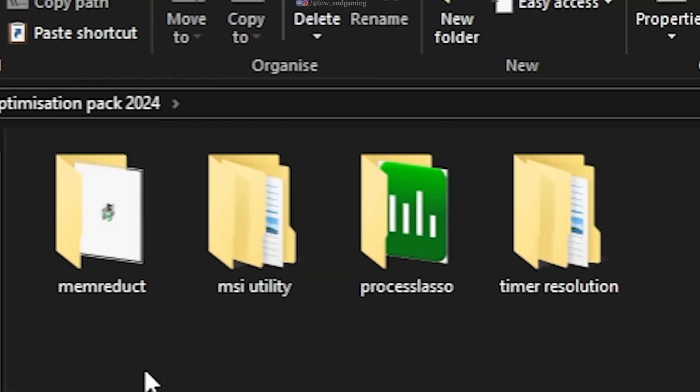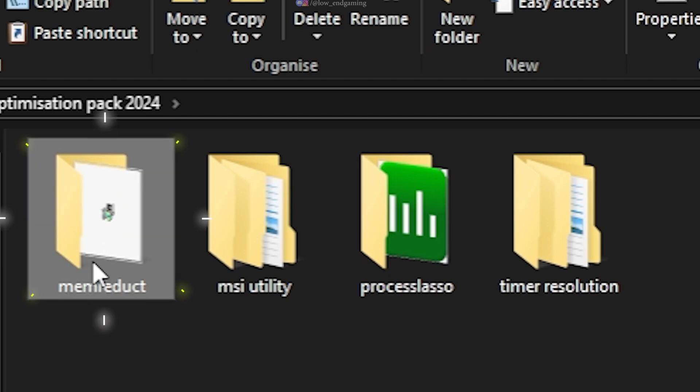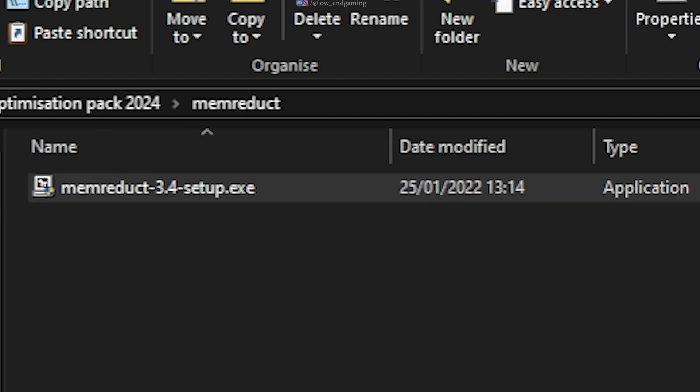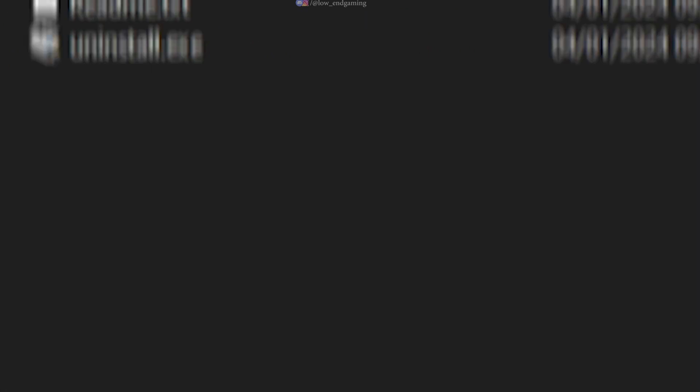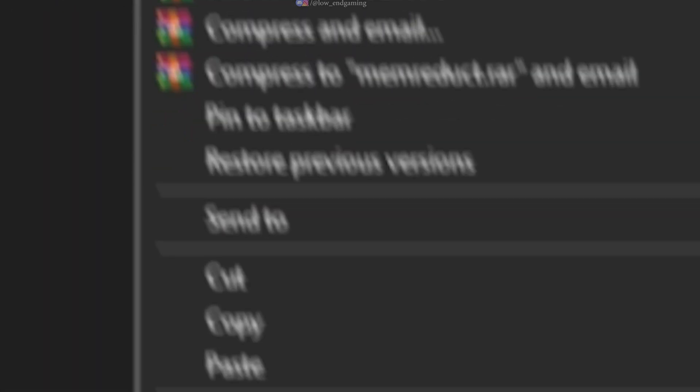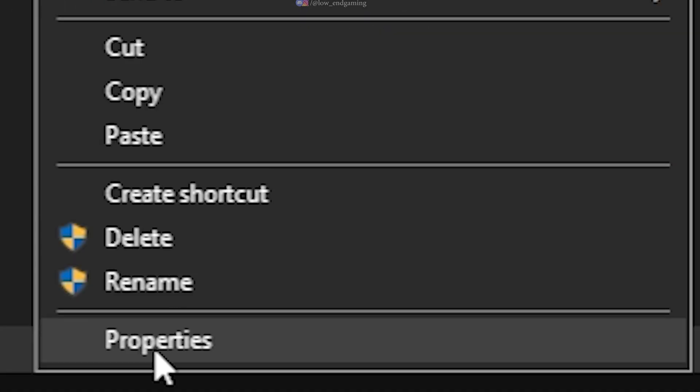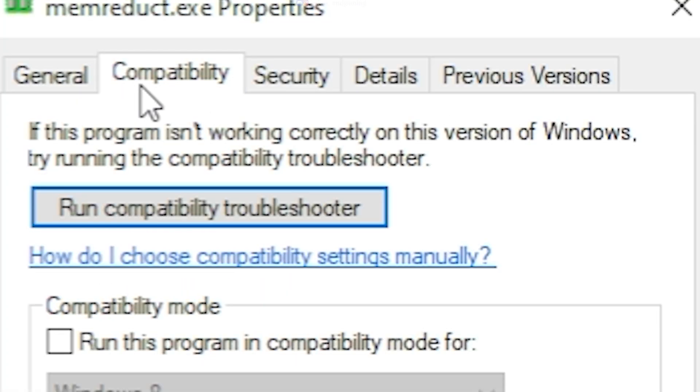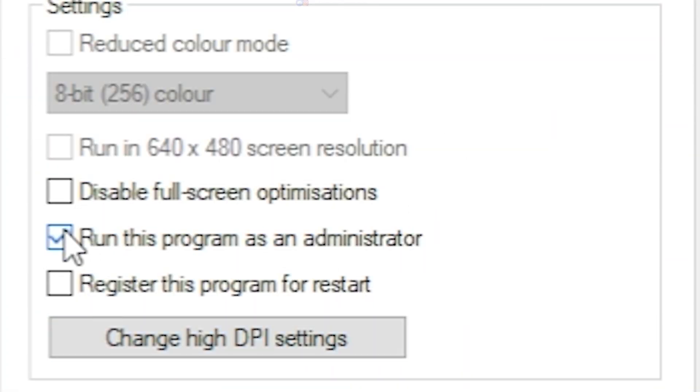Now, open the MemReduct folder. Open the setup and install the software. Right-click on the software icon and go to Properties. Under the Compatibility tab, tick Run this program as an administrator.